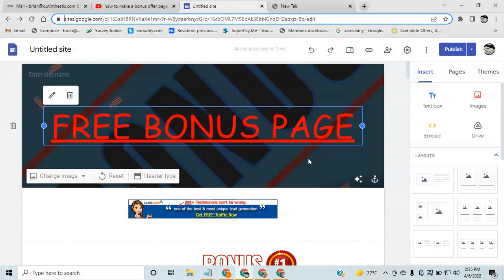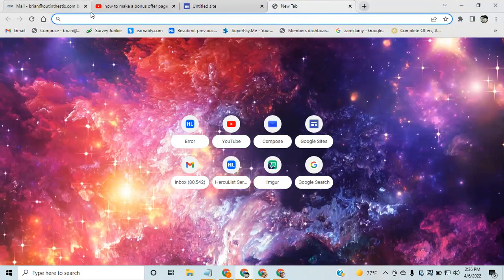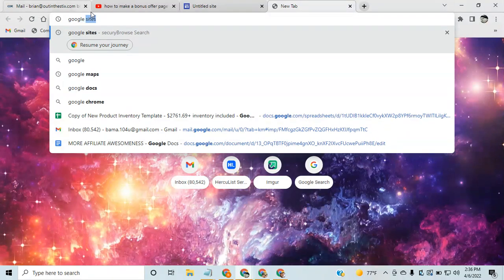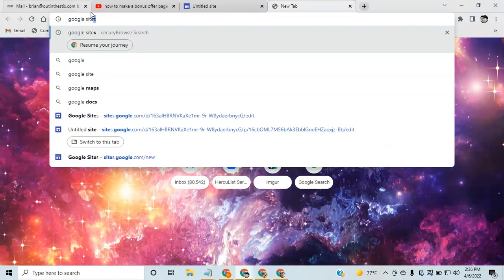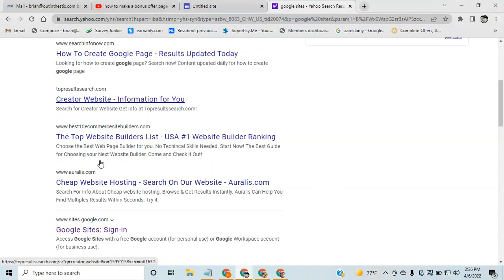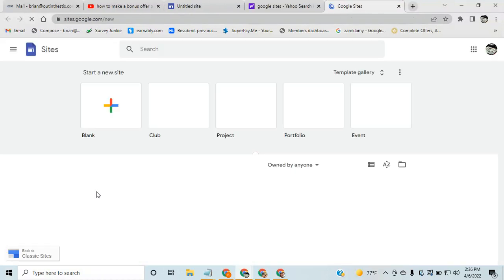After you have your bonuses and all your links ready, come over to Google and type in Google Sites. As long as you have a Google account, you have access to Google Sites — everyone has it — and you can create these pages completely free.